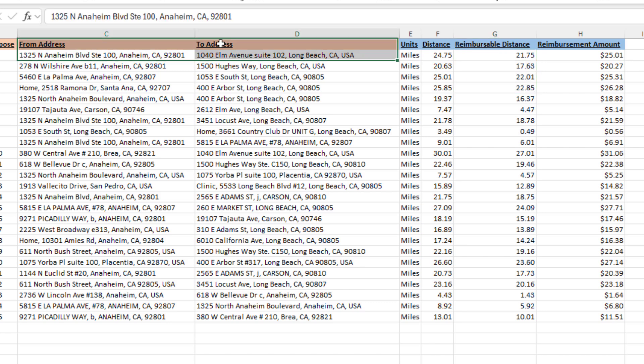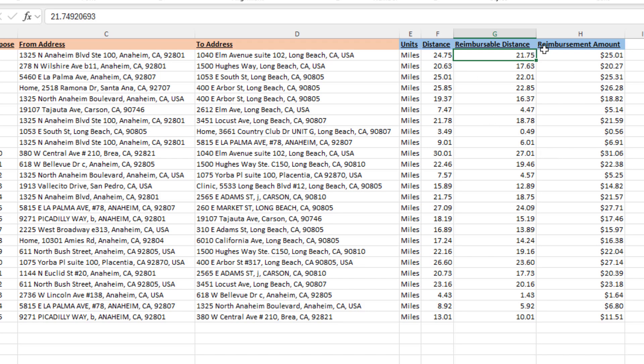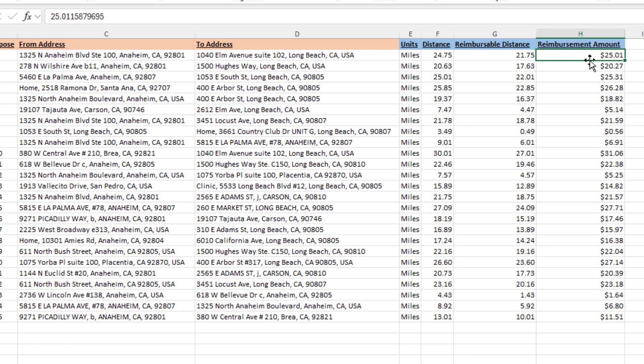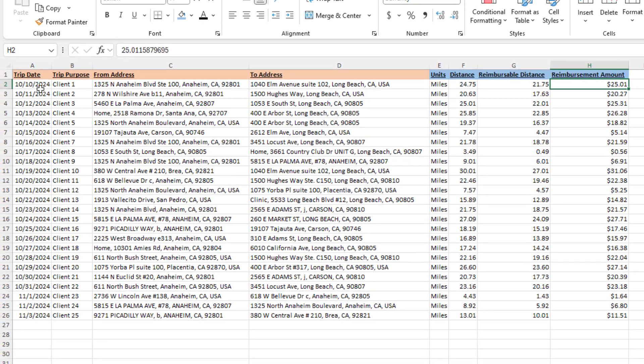This trip that the employee had to drive was 24.75 miles, but because the first three miles are not reimbursed, he'll only be reimbursed for 21.75. And if we were to multiply that by our reimbursement per mile amount, that will end up to $25.01, and that's what I owe the employee for this specific trip. Again, I can put here a date, I can put a trip purpose, but it really should be as simple as that.